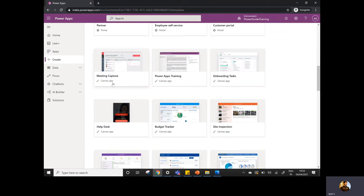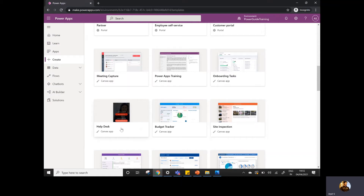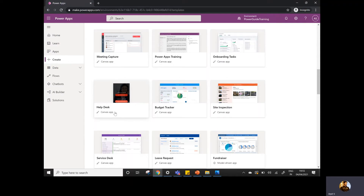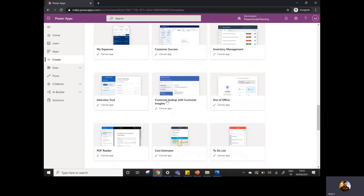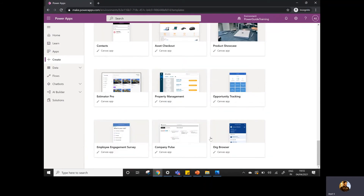It's not just portal-type app templates — if you go down, there are some sample templates for canvas apps like Power Apps training, onboarding tasks, workflow management, the approval process, budget tracker, site inspections, and help desk applications. So these are the list of all the apps provided by Microsoft, and it keeps on adding based on the releases that Microsoft is providing.